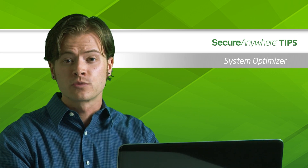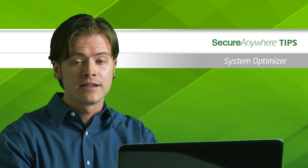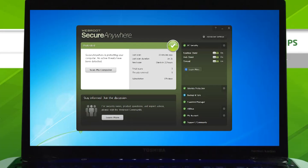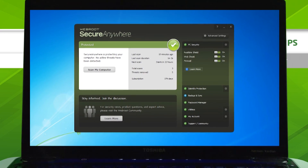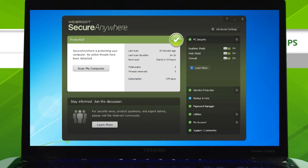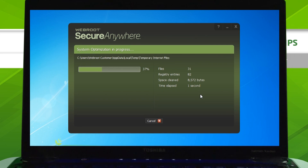Deleting these files, which accumulate over time, will also help you reclaim hard drive space. To begin, first open SecureAnywhere on your computer, then click Utilities. Click Optimize Now, and System Optimizer will now scan your system and erase unneeded files and files that track your activity.